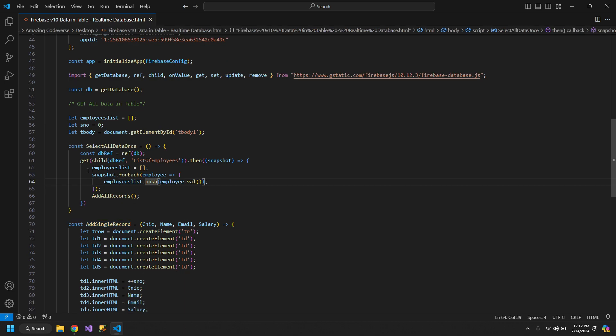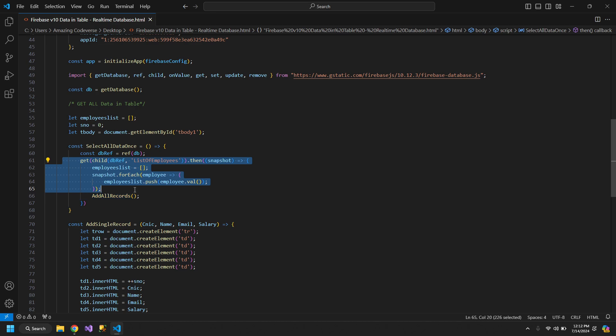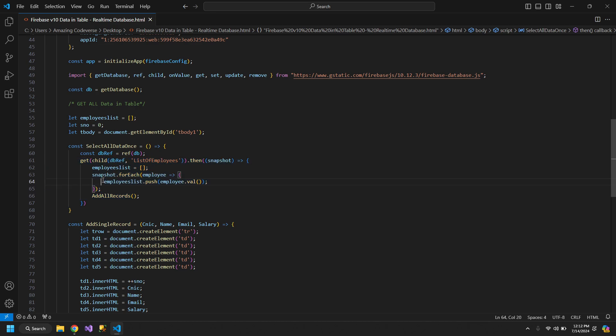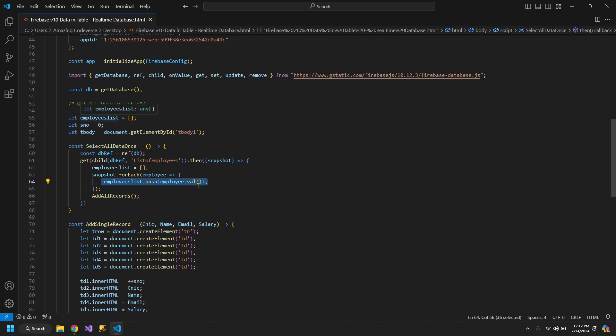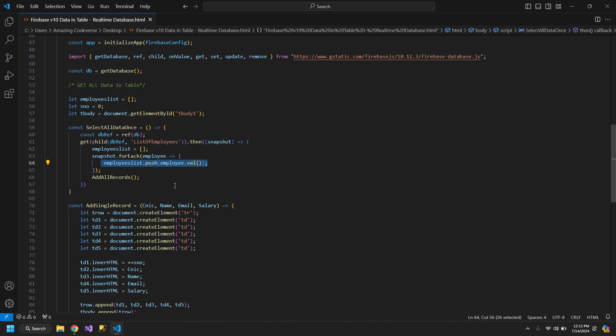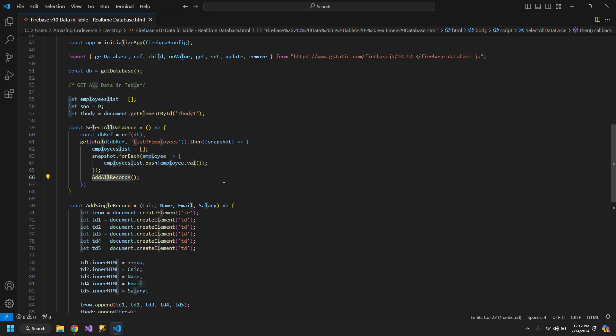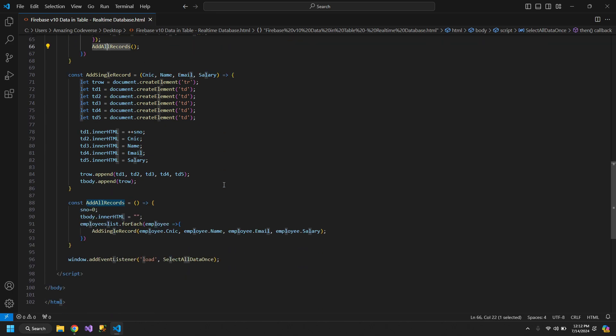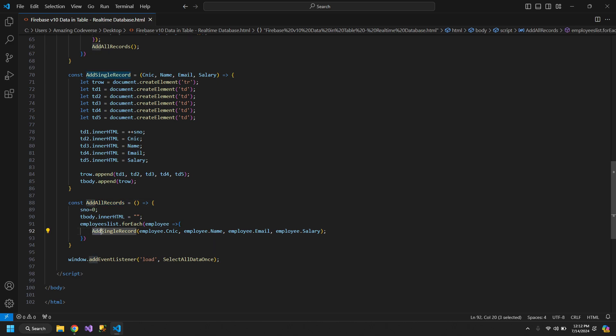We are fetching the list of employees from Firebase here, and we are adding each employee in our local variable. So after storing each employee separately, we are calling addAllRecords, and this addAllRecords will add every single employee using this method.